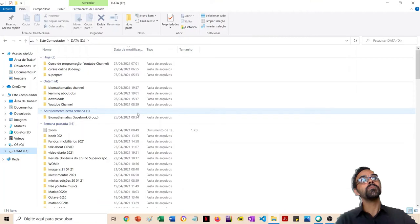Atualmente estou com uma turma de dois alunos e estamos estudando o CRUD. Esse curso que estou querendo começar na Udemy é sobre o CRUD. A gente faz uma espécie de troca: eu faço o curso, eles me dão feedback, e a gente vai aprendendo em conjunto. Todo mundo está ganhando no final.